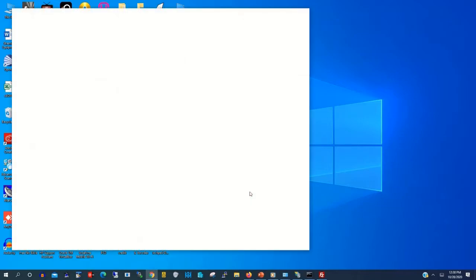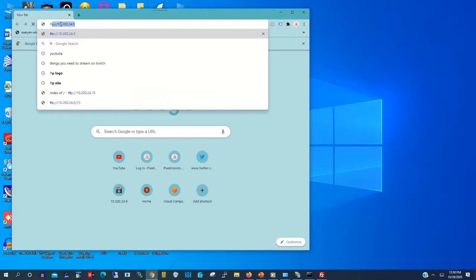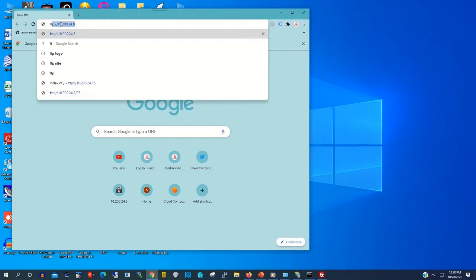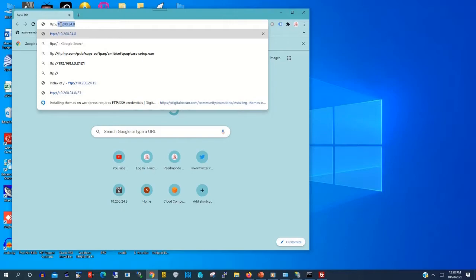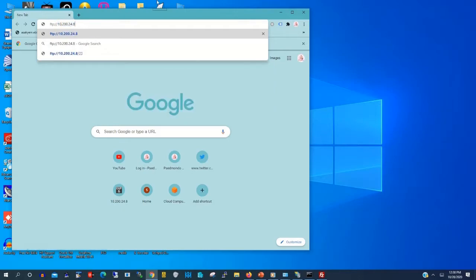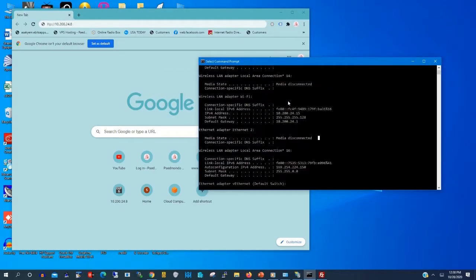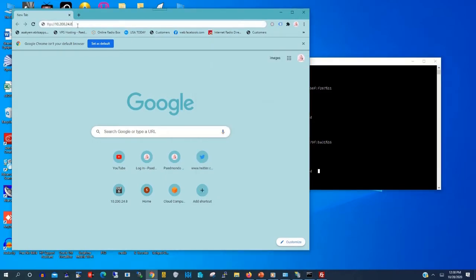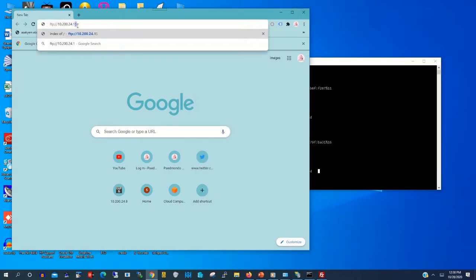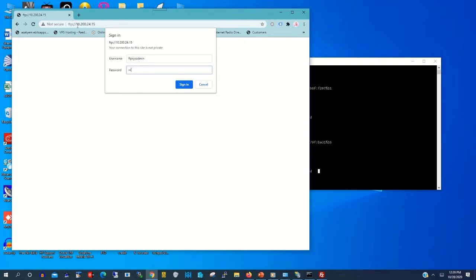Now we are coming to access the FTP. So you click any browser of your choice. Here I will click Chrome as my browser. Then I type FTP server IP address on the address bar. Then you name it FTP colon slash slash 10.200.24.15 as my FTP IP address. Then you type the username and password of the FTP server.